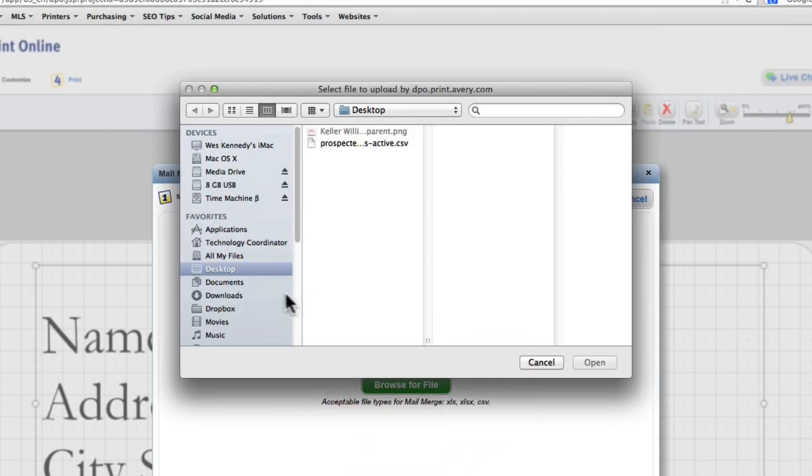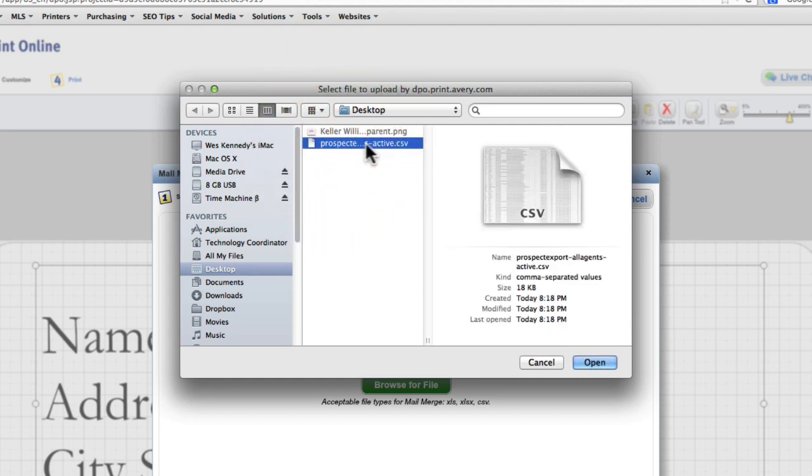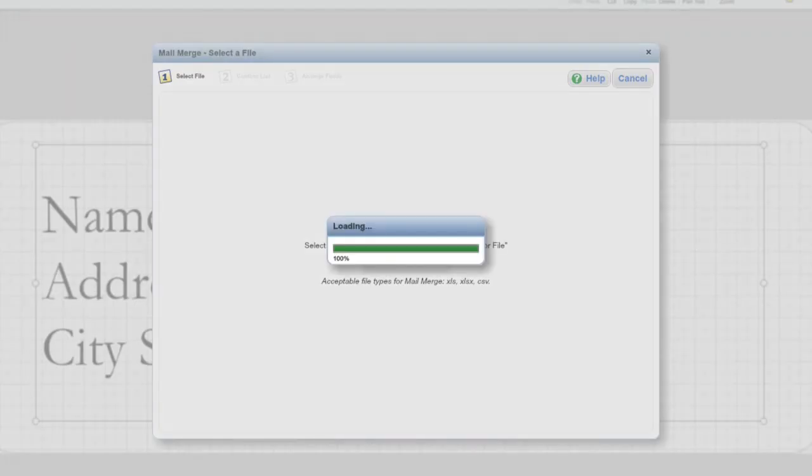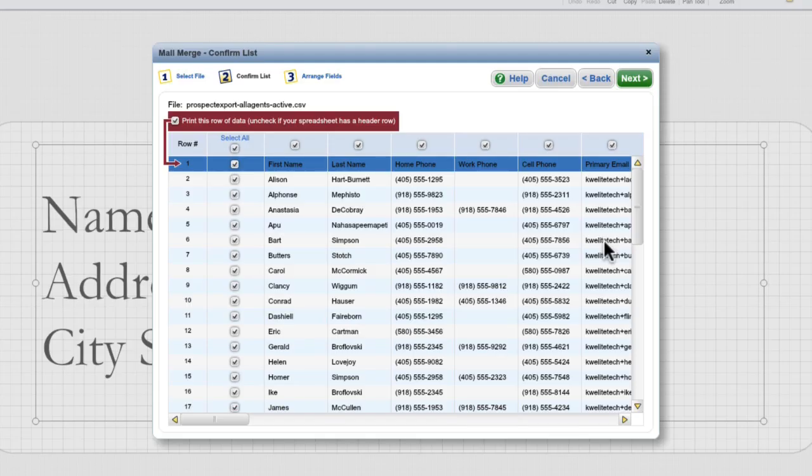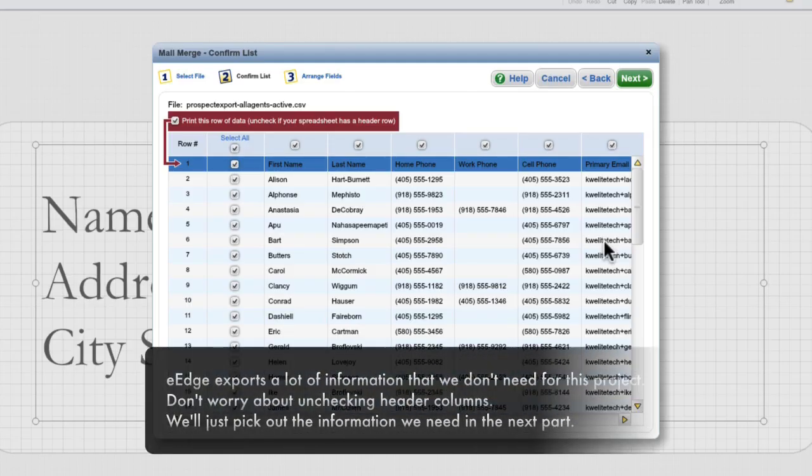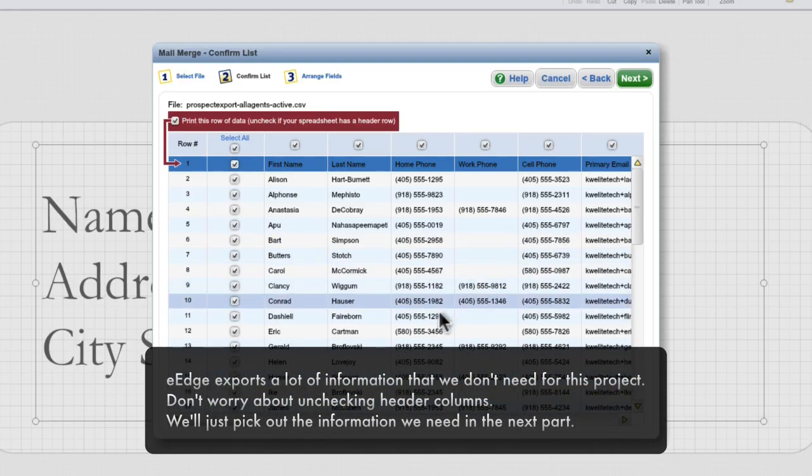So we'll click Browse for File, and on our desktop, here is our CSV file that we downloaded from eEdge. We'll click Open, and the tool will import our CSV file and all the data within it.